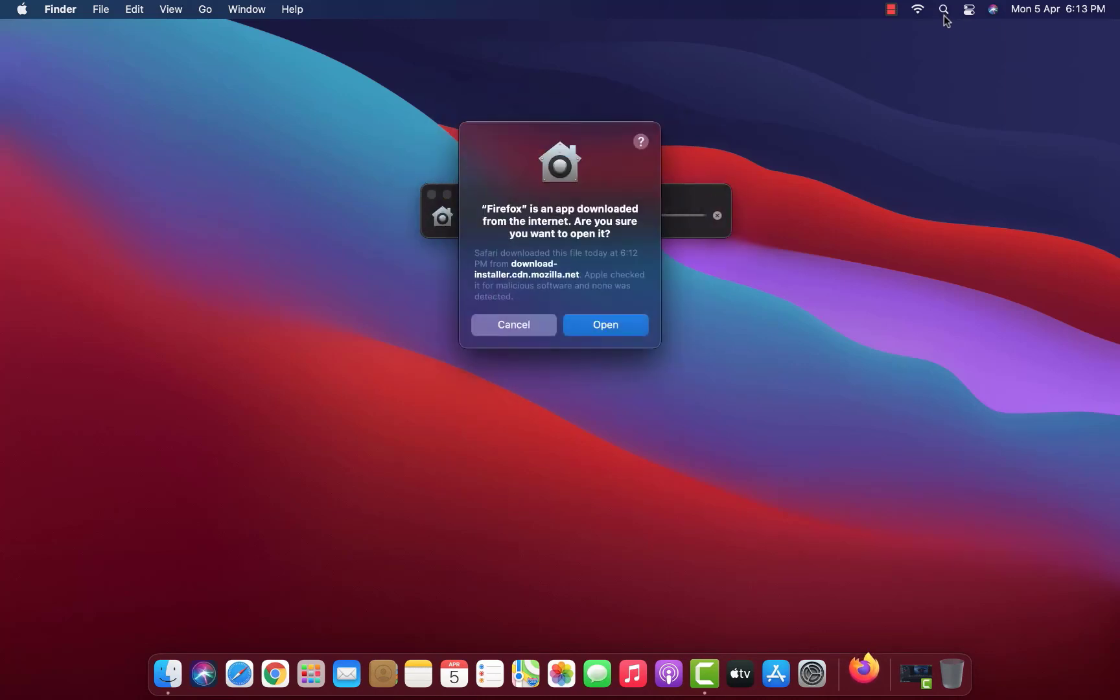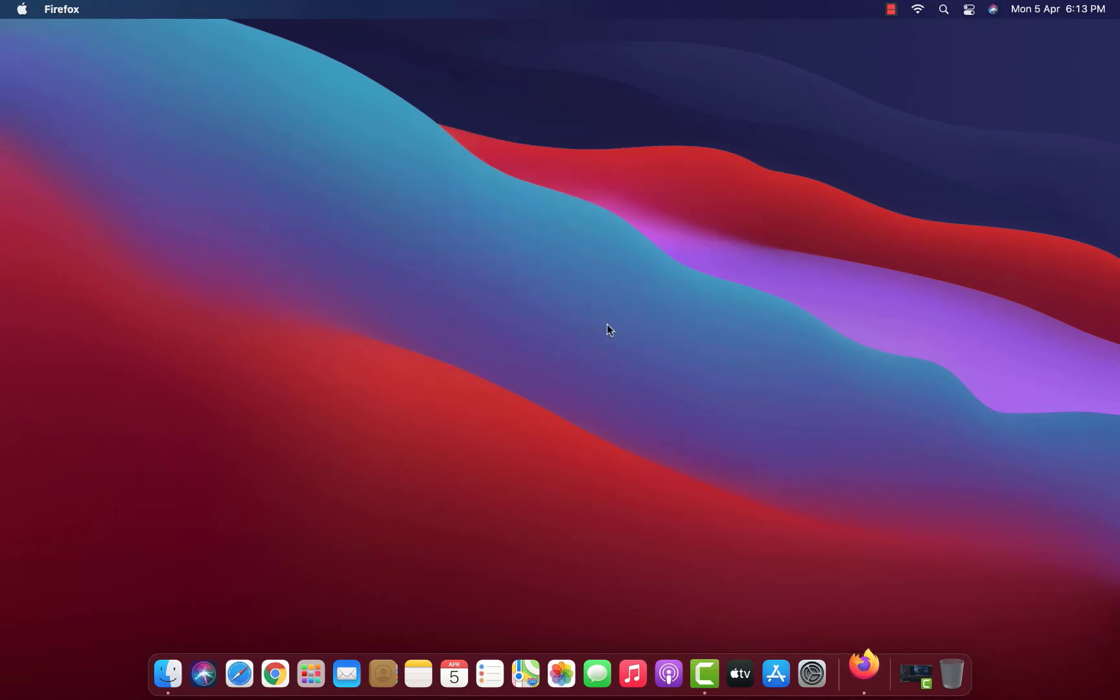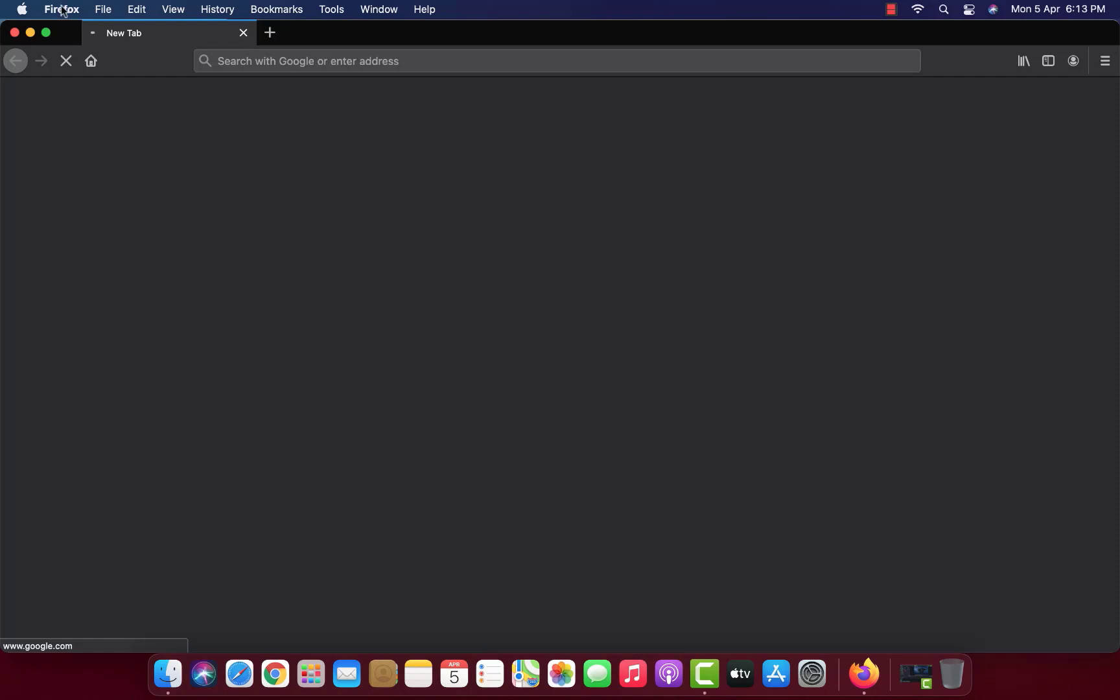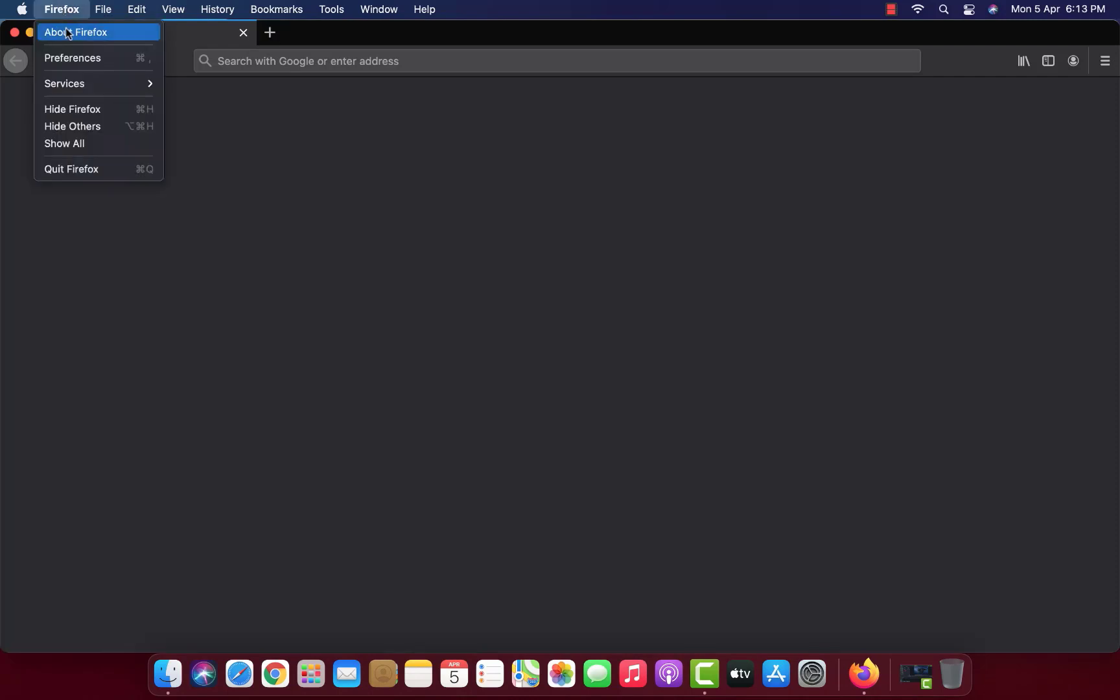Now you have to click on the Open button. This window only appears the first time you use Firefox. Firefox is now installed on macOS.